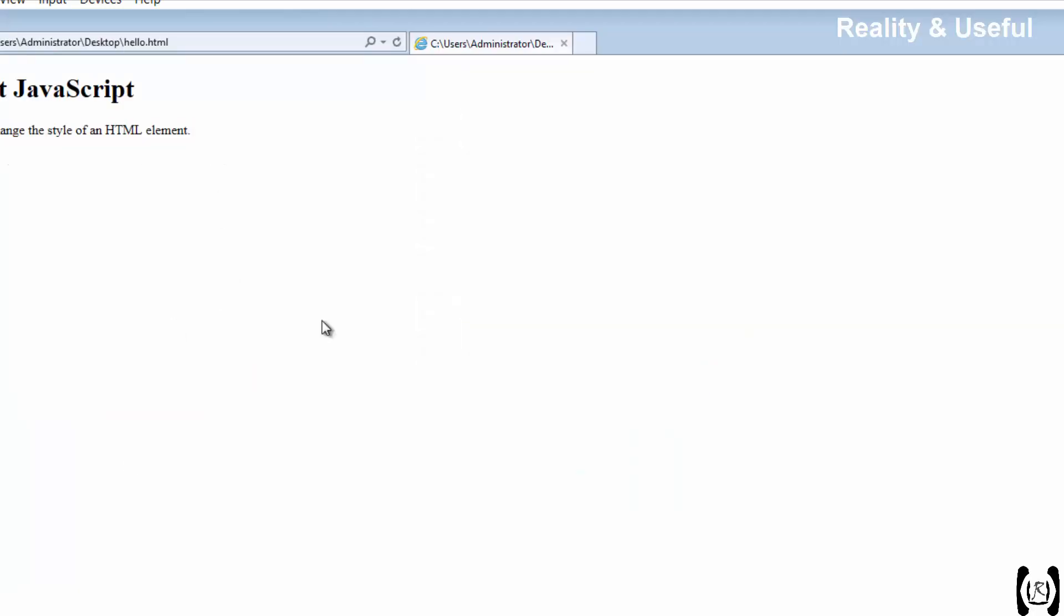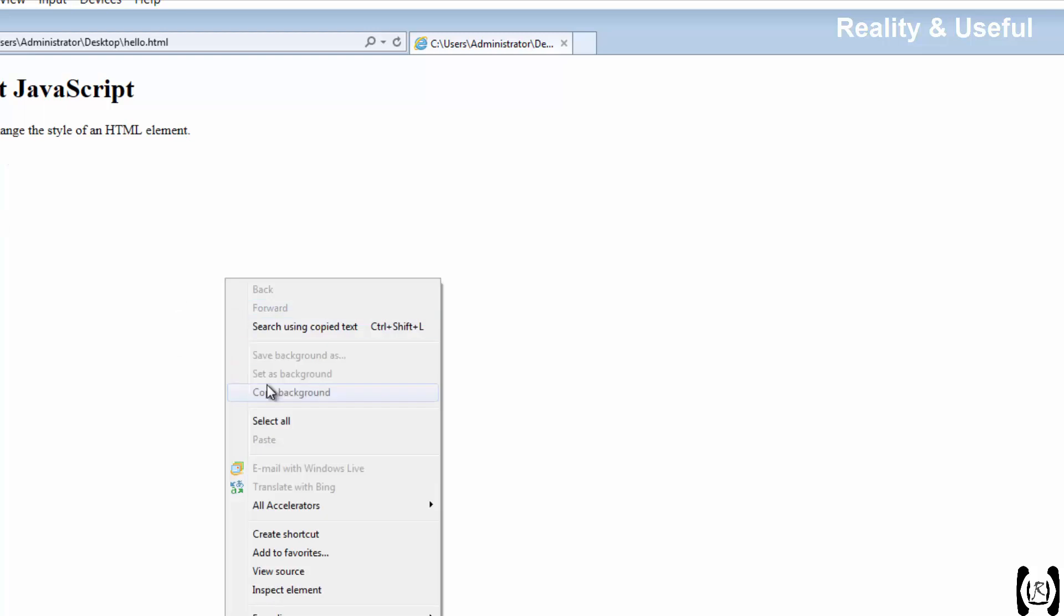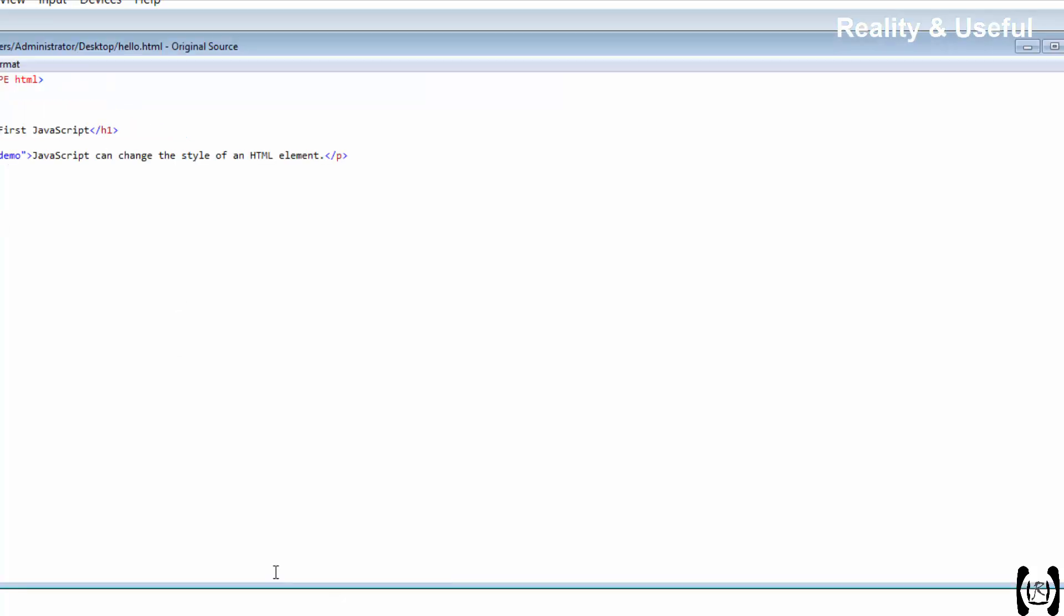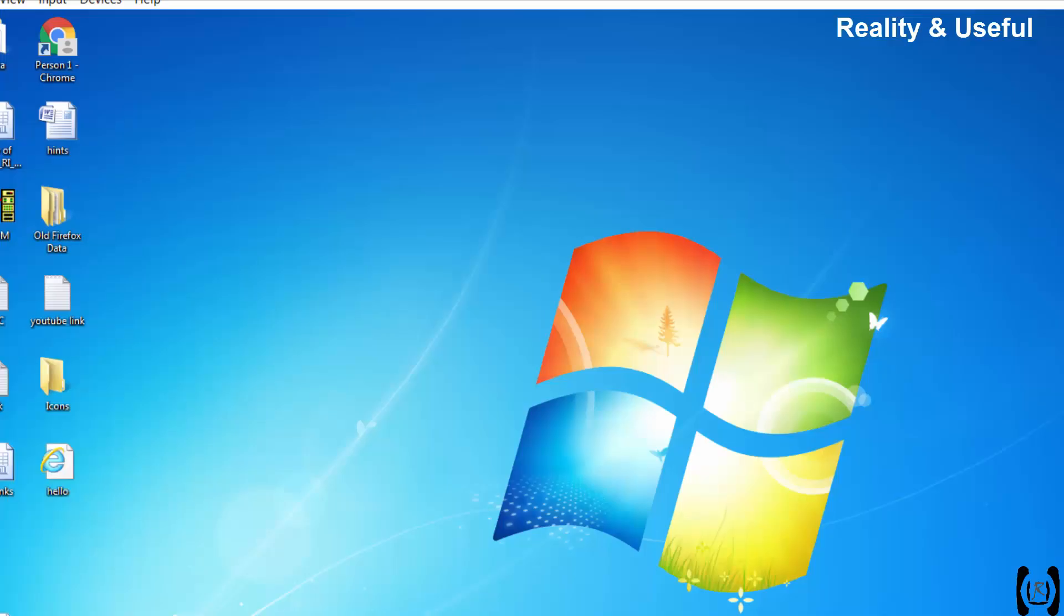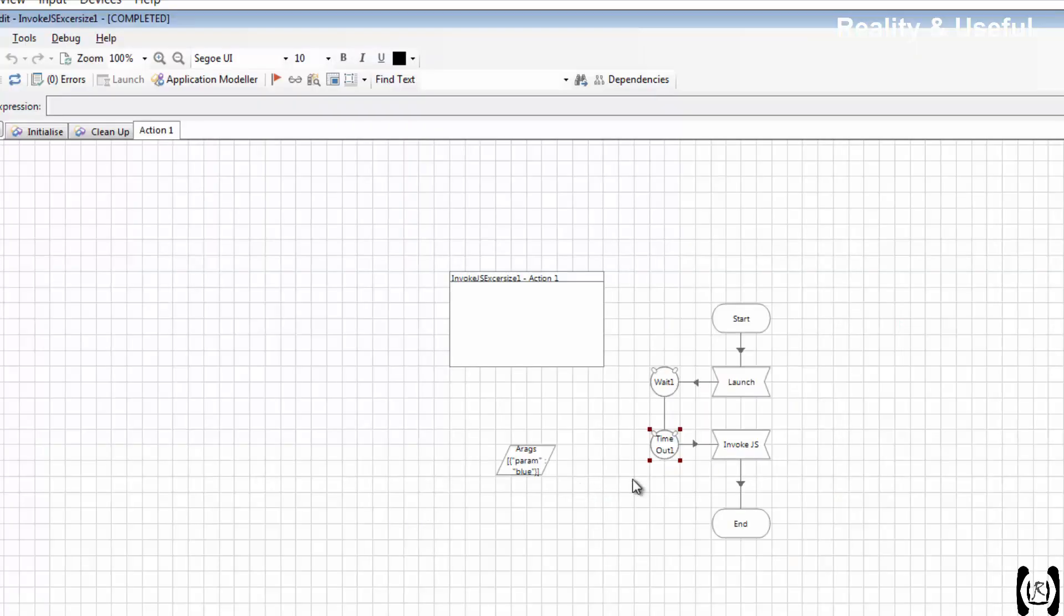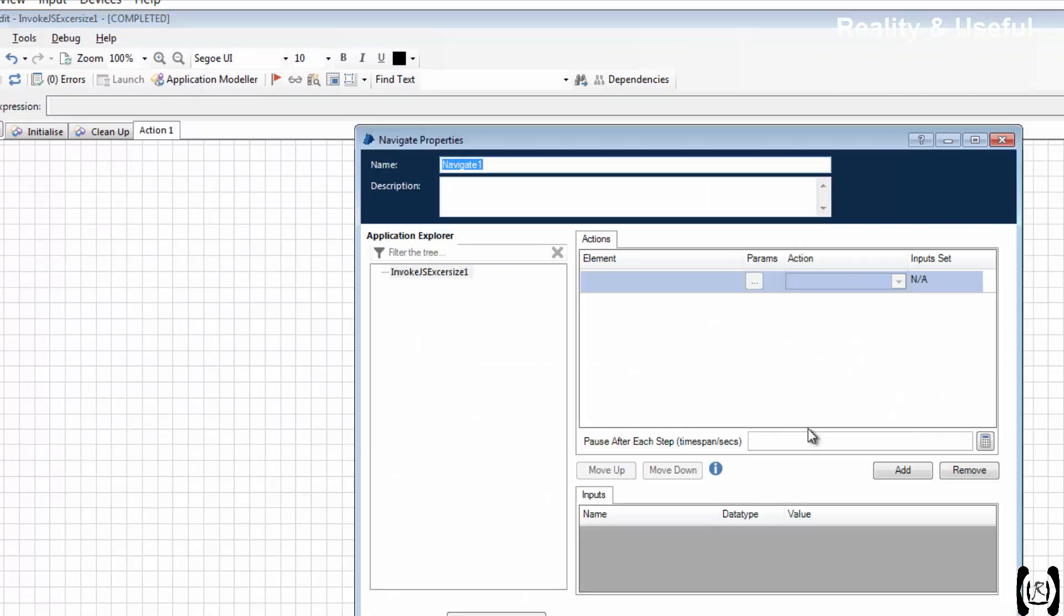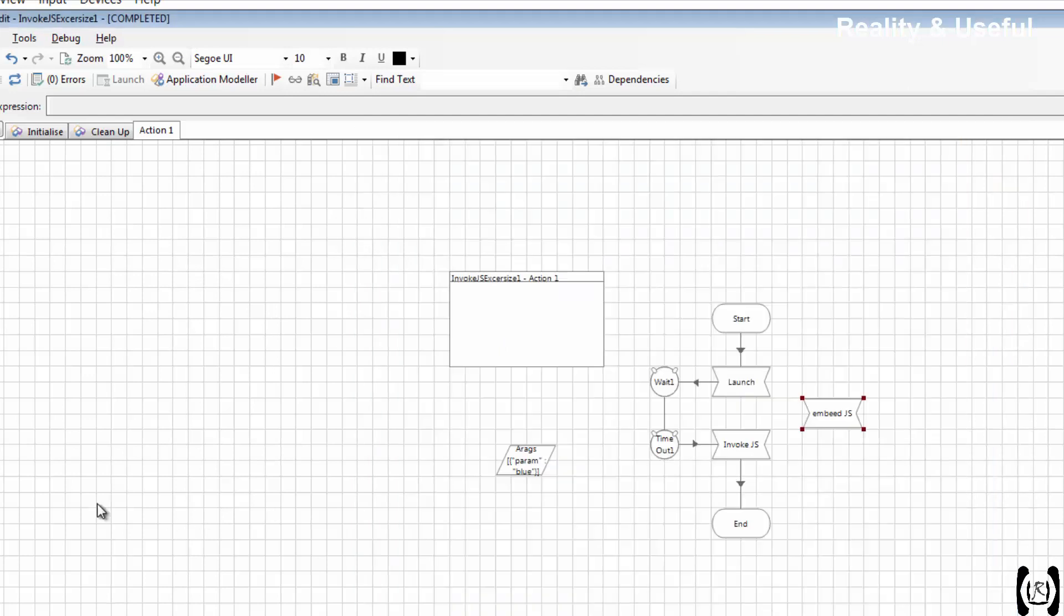We don't have any JavaScript in the view source code. I am including, embedding the script through Blue Prism. For that, embed JavaScript. I am taking one data item, JavaScript type. Type is text.